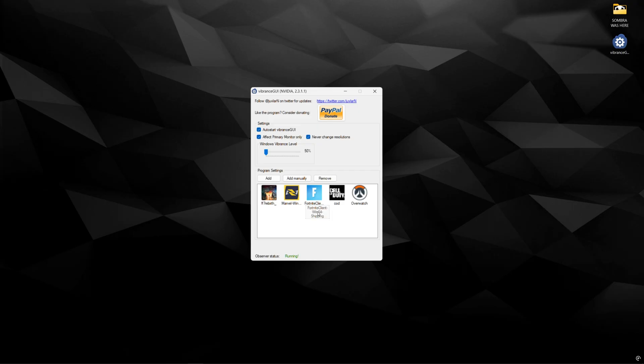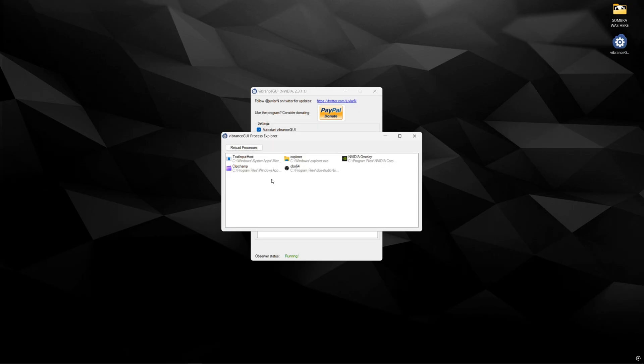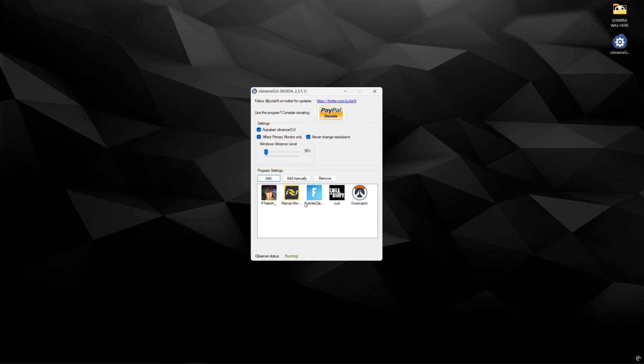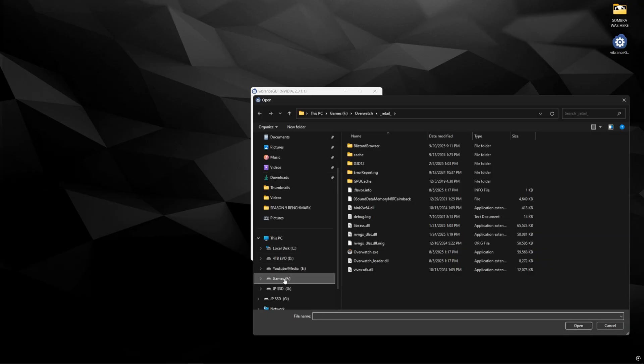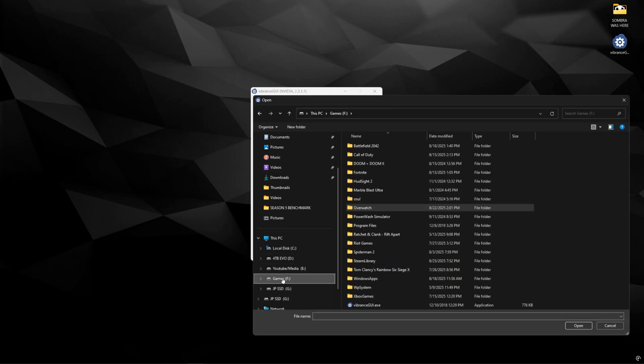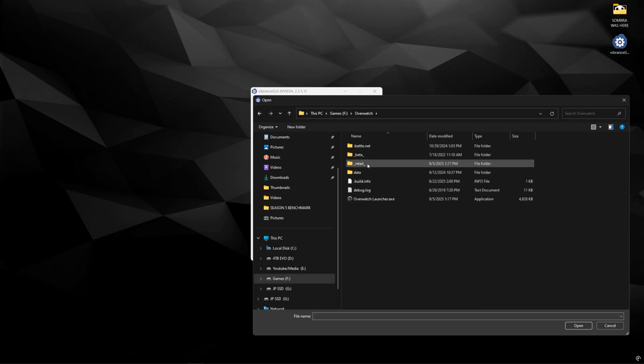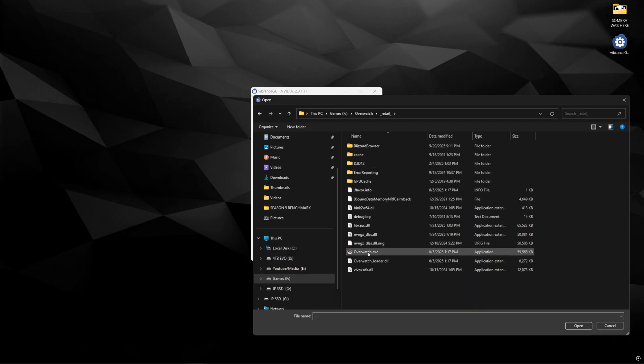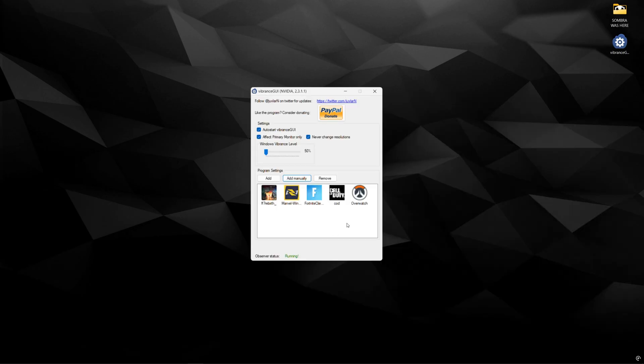And the way you use it is if you want to add your game of choice in here you can click add. If it's running in the background it'll show up in here and you could just choose that game or application and it'll show up in here. Otherwise if you want to add it manually you could just do this. Click the drive where your game is installed. So for me it's F. Click overwatch. Go to retail and then click overwatch.exe and click open.